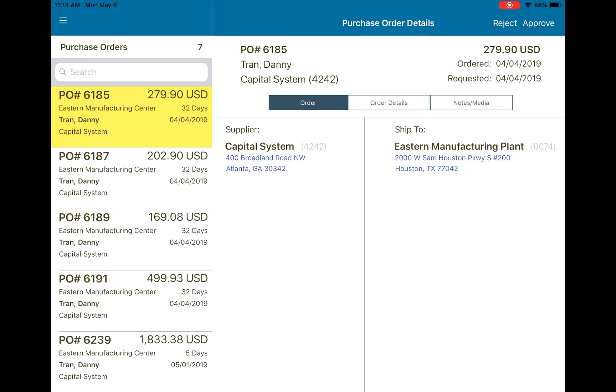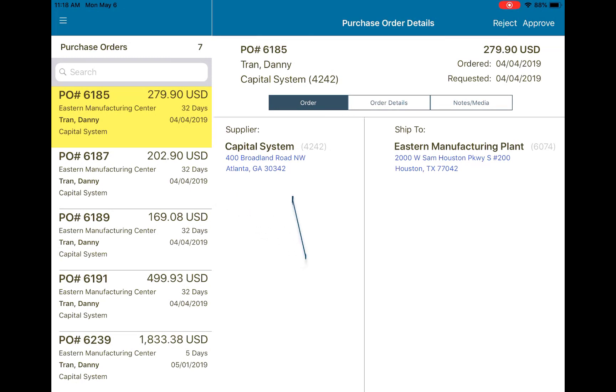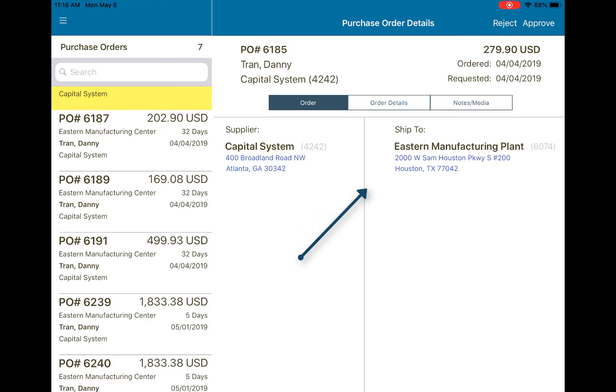Once everything's been loaded up, you can see that everything is right here on the page where I need it. All of my purchase orders awaiting review are here on the left, and you've got some extra details here on the right.